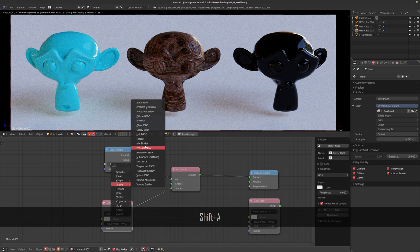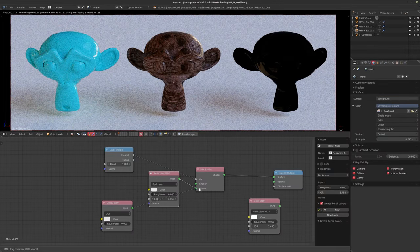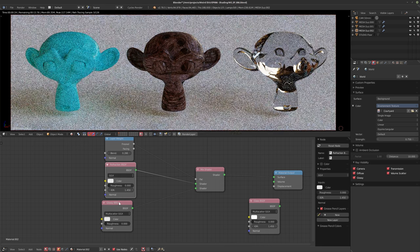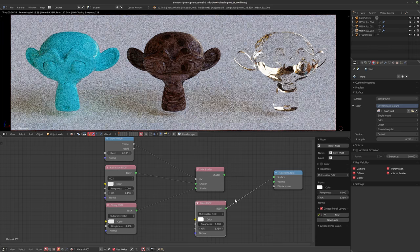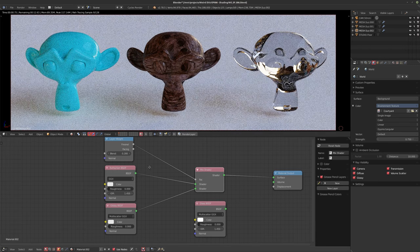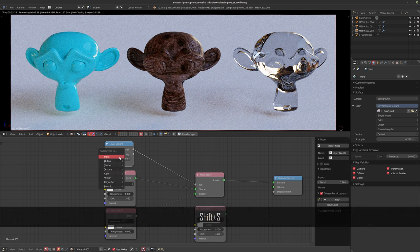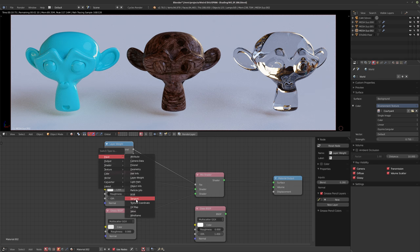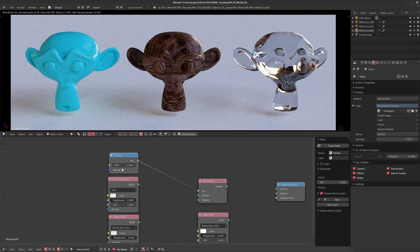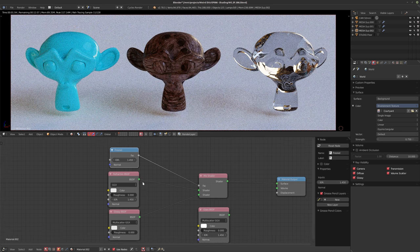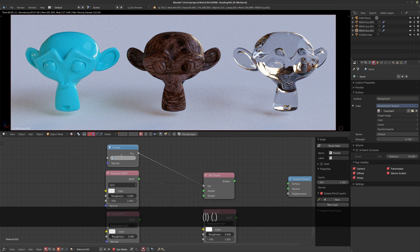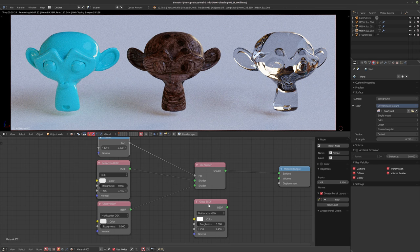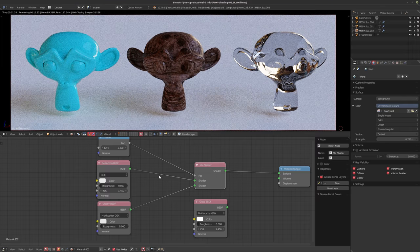I'll bring in the Glossy first, set the roughness to zero, and then bring in the Refraction shader. I set this one to GGX and now we get a very similar looking result. For glass you could also use the Fresnel node — most glass is around IOR 1.4 to 1.5 for window glass. It looks a little different but it's nice to have this control just in case you need to do different things with it.